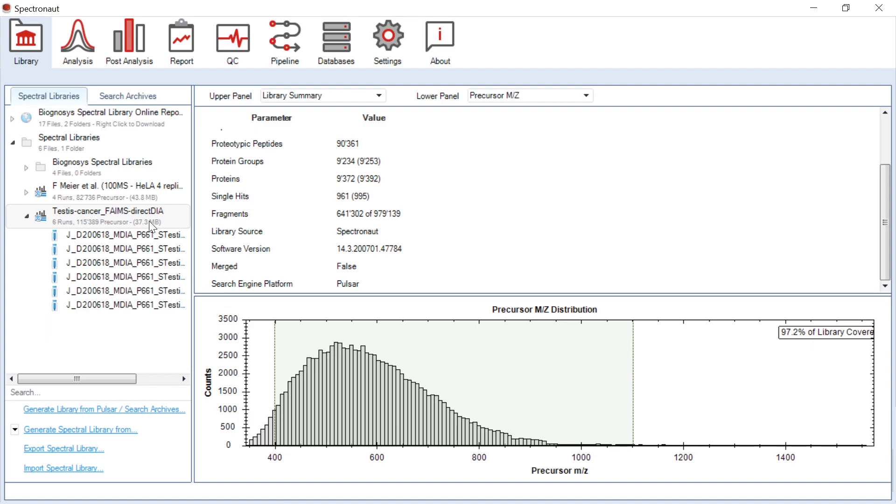Now, I would like to show you how you can analyze data acquired with DIA FAIMS, a technology proposed by Thermo.